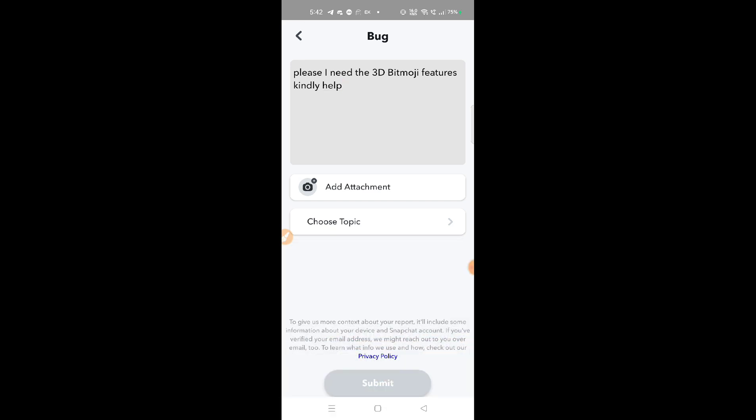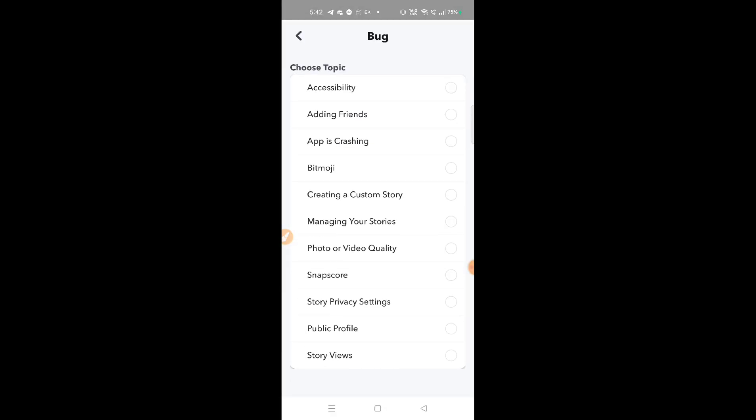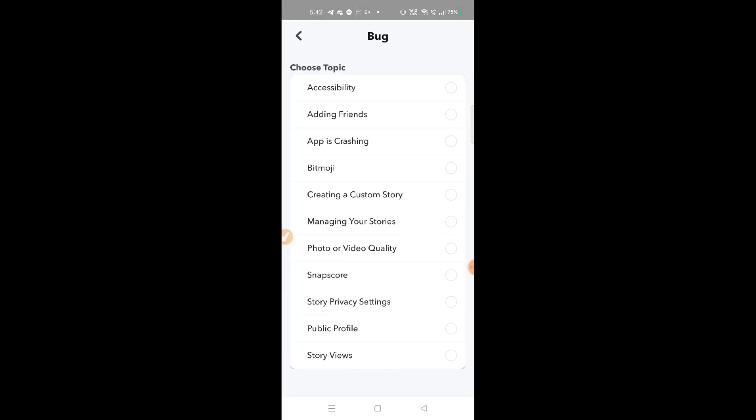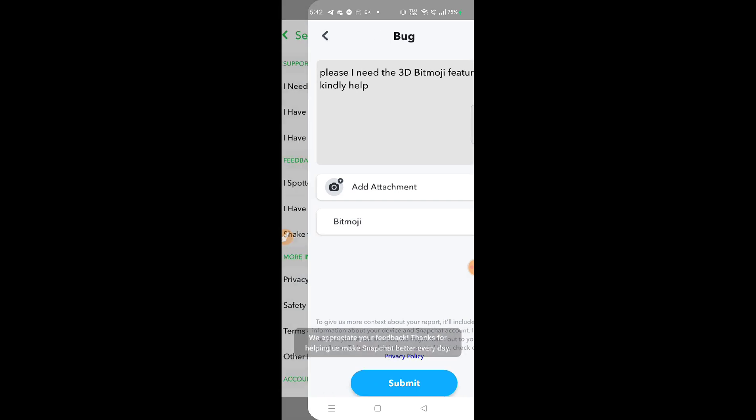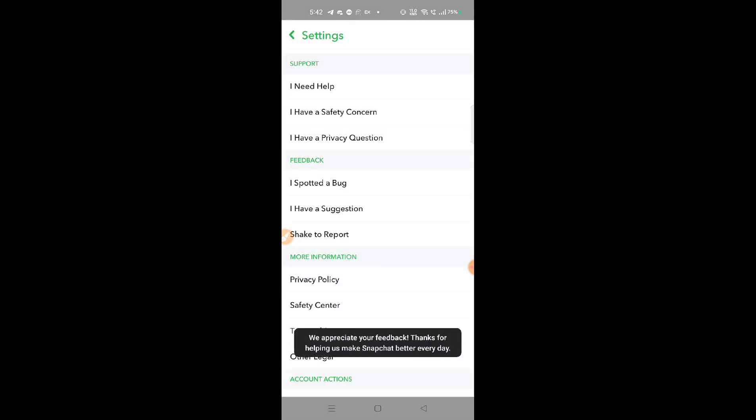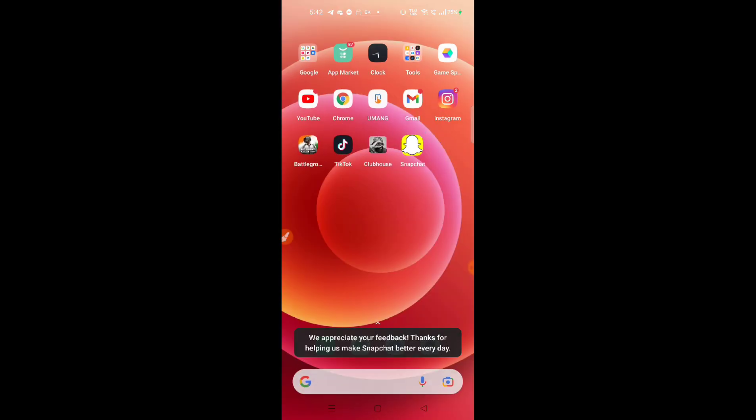Then choose the topic, so you can go for Bitmoji, and then click on submit. It's done. You have to wait for 24 hours and then the features of 3D Bitmoji will be available on your Snapchat.